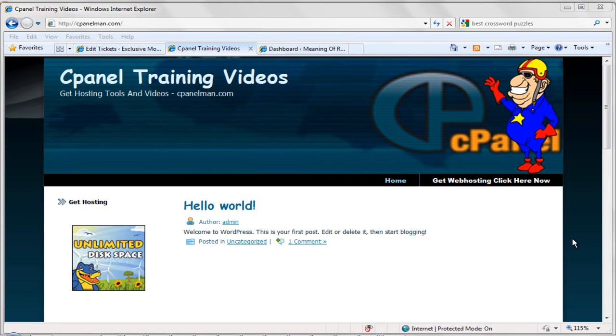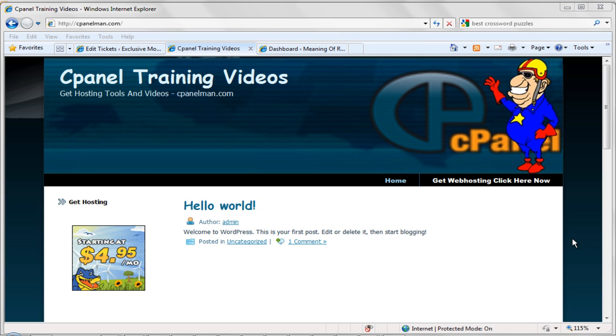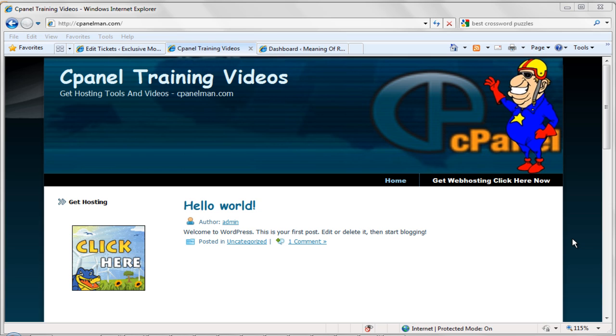Hey guys, Marcus here from cPanelMan.com where you can get tons of training videos, WordPress tutorials, cPanel videos, hosting and more.